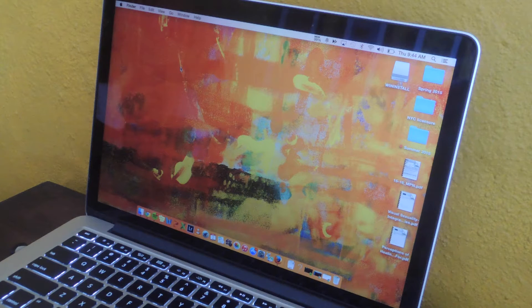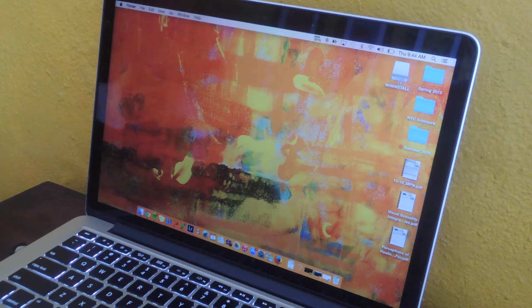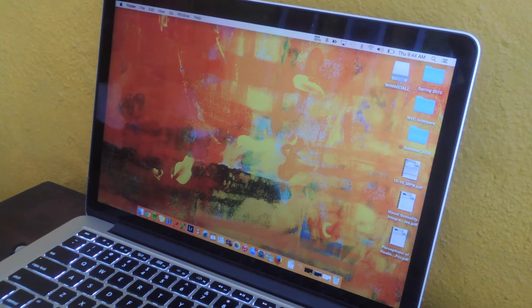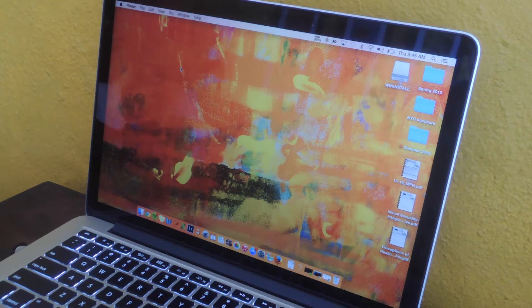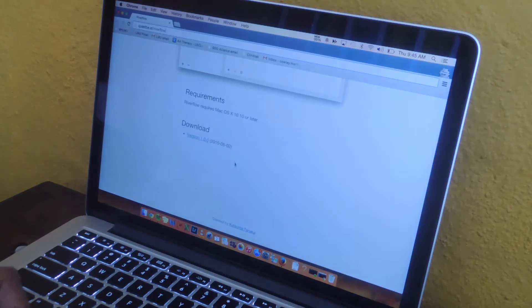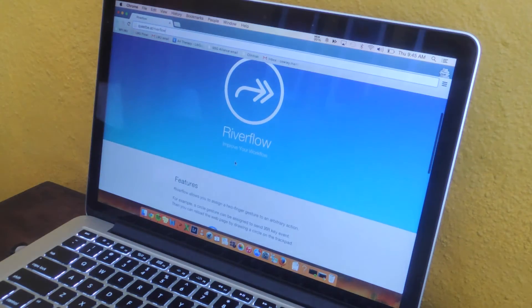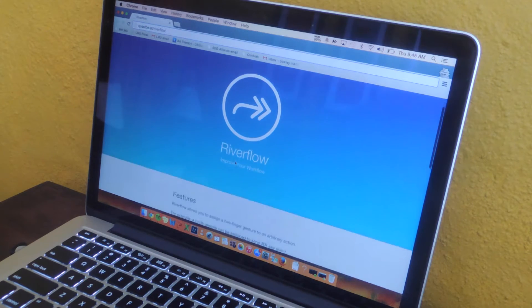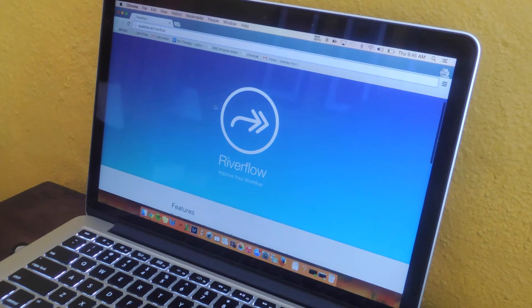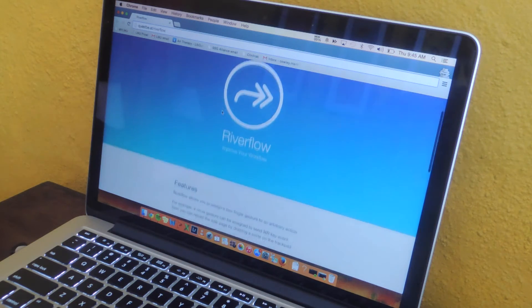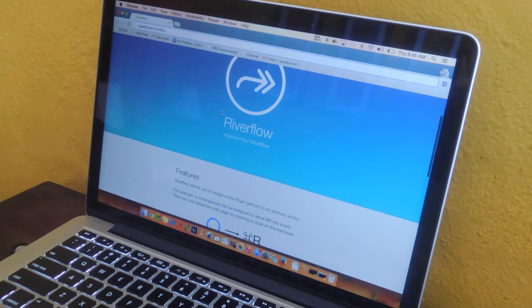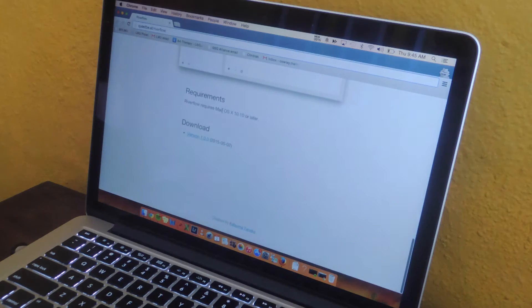For this guide you'll need to have at least OS X 10.10, which is Yosemite. The application that we're going to be using is called River Flow. You can find it for free either on their website or you can download it directly from a link over at Gadgetx.